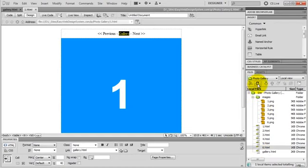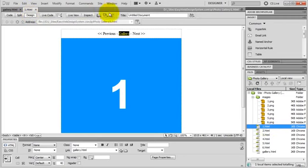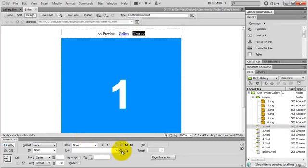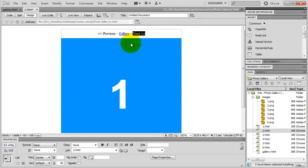I open up page 1. And I link next to the next page, which is page 2. And since this is page 1, there is no previous page, so I just leave that unlinked.